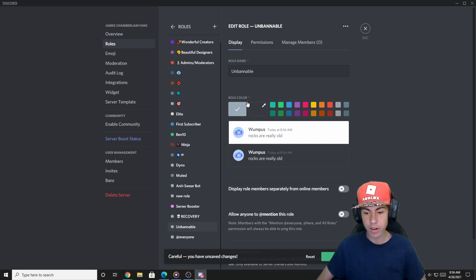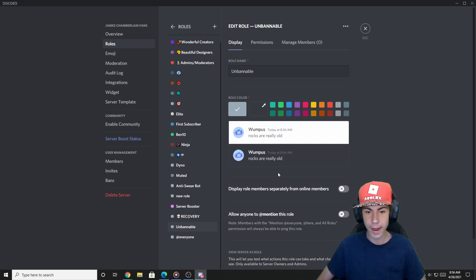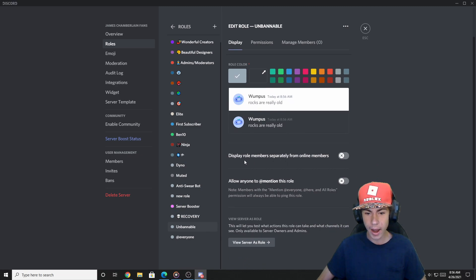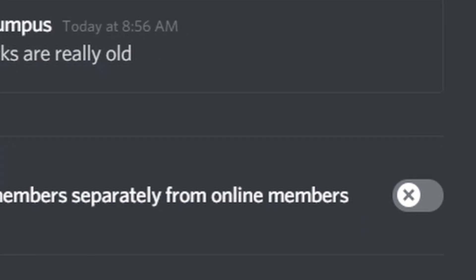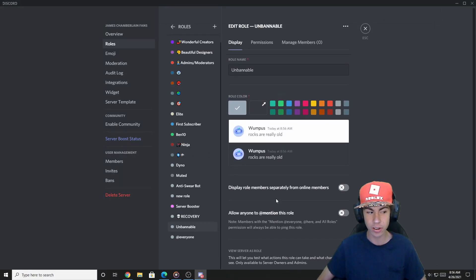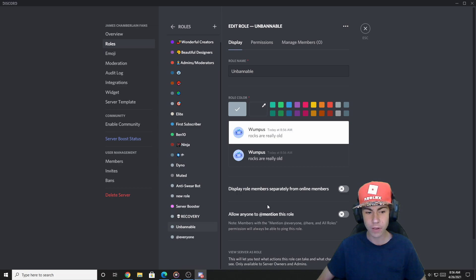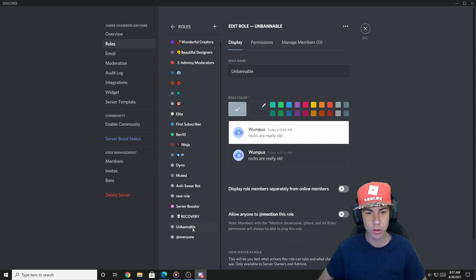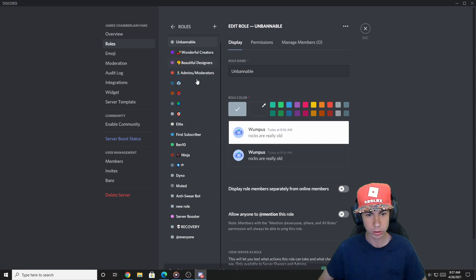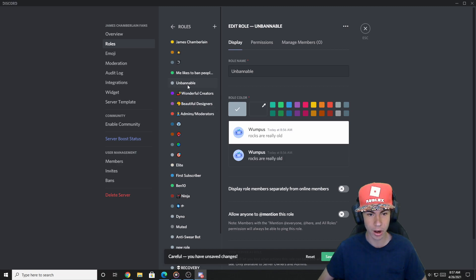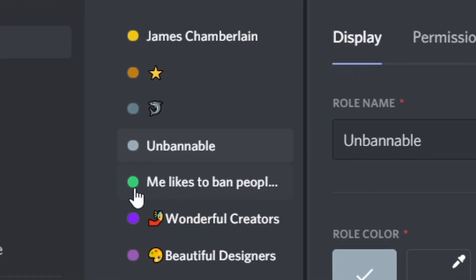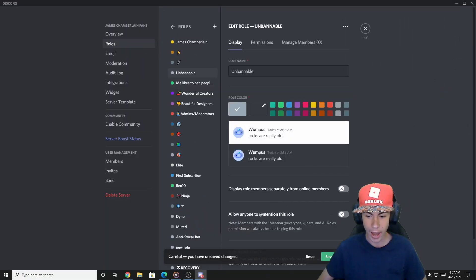You don't need to change the role color or anything like that — just leave it as is. You want 'Display role members separately from online members' ticked off, and everything else pretty much ticked off too. This isn't a special role; it's just here for the sake of making our user unbannable. Now what you want to do is click on this role and drag it above the banning user's highest role. So we'll bring it up here — it is now above 'me likes to ban people,' which is our server moderation account's highest role. All we have to do now is click 'Save Changes.'